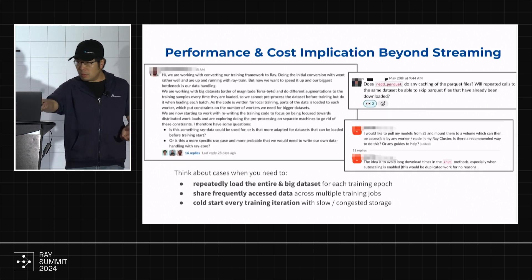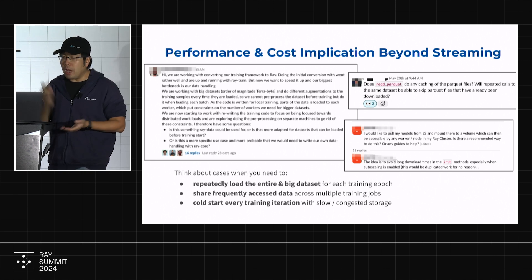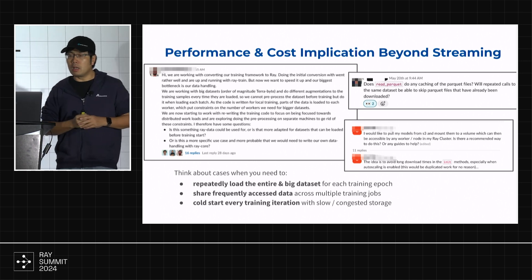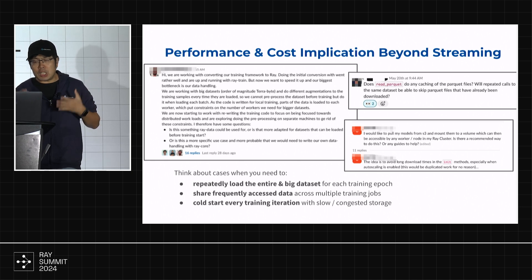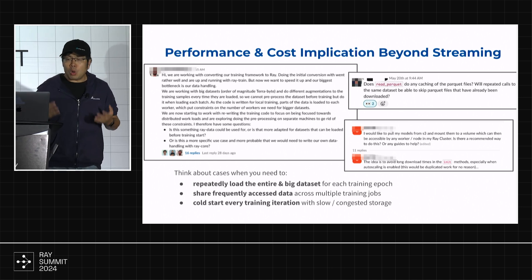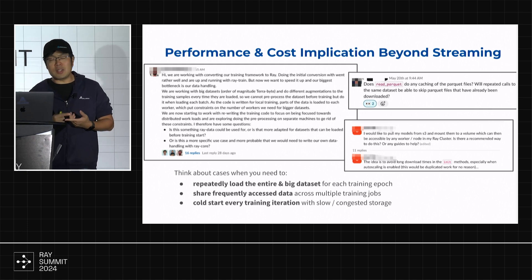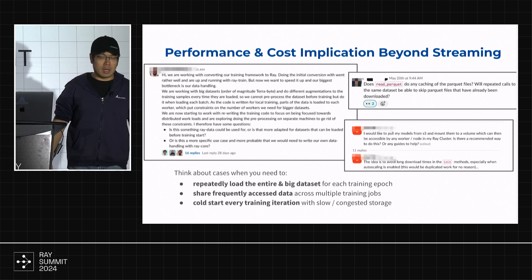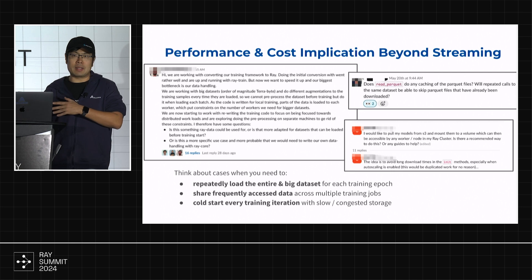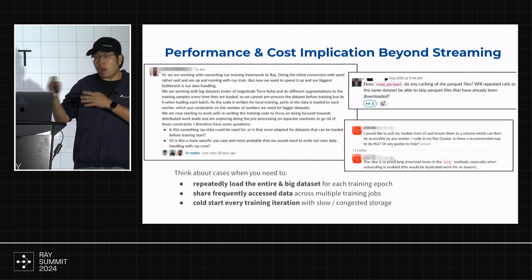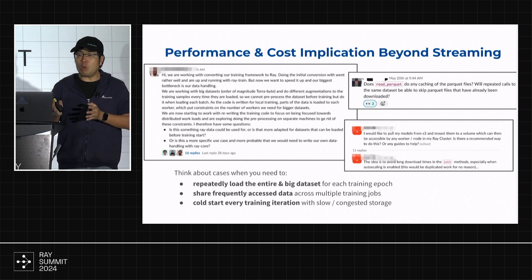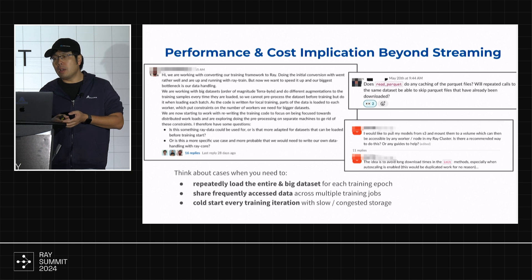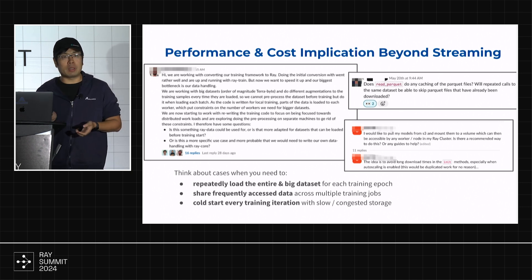Even with Ray Data and the Ray object store, we're still seeing questions — I got screenshots from Ray Slack. People are asking about repeatedly loading entire big datasets for each training epoch, sharing frequently accessed data across multiple training jobs, or suffering from cold starts every training iteration with slow or congested storage. We were at the booth this morning and got a lot of Ray users asking questions like this — situations that are cross-job or sometimes across different regions. Ray Data is not designed for this purpose, so how can Luxio help improve performance and reduce cost beyond providing a streaming interface?